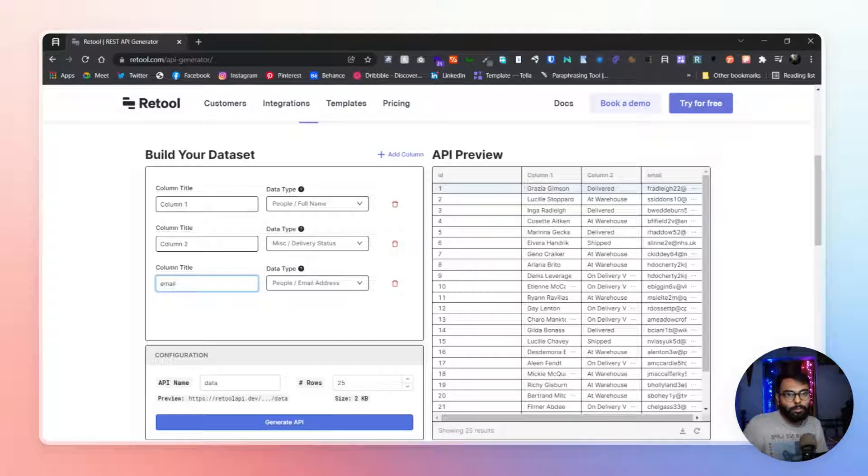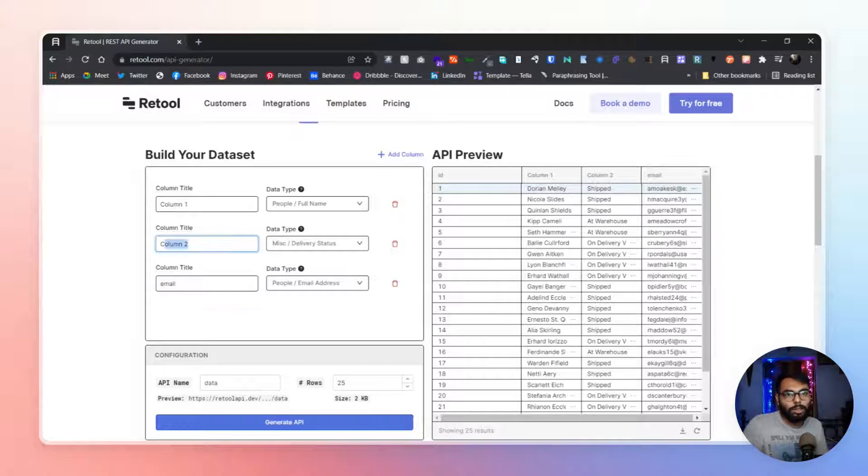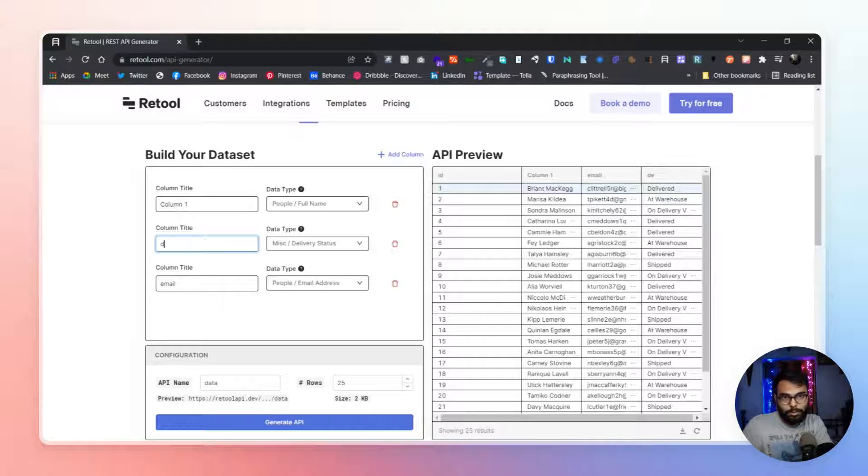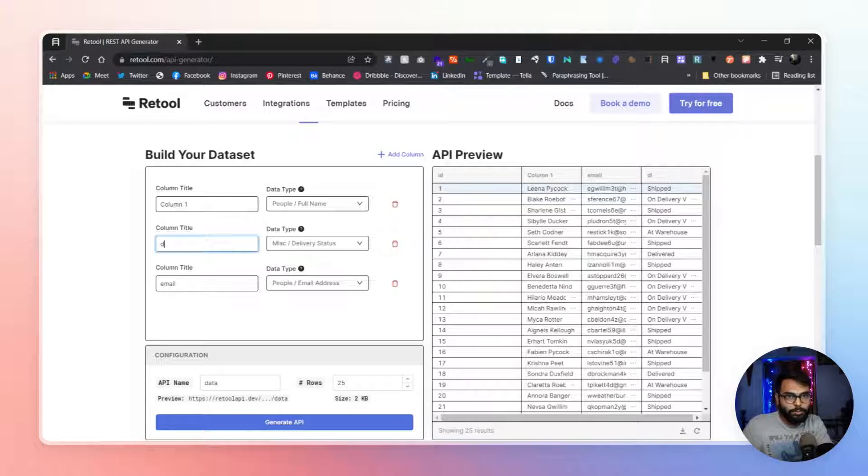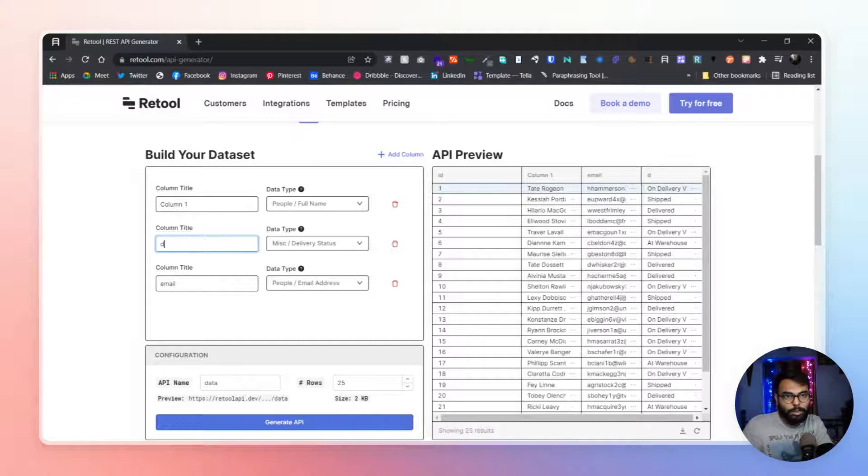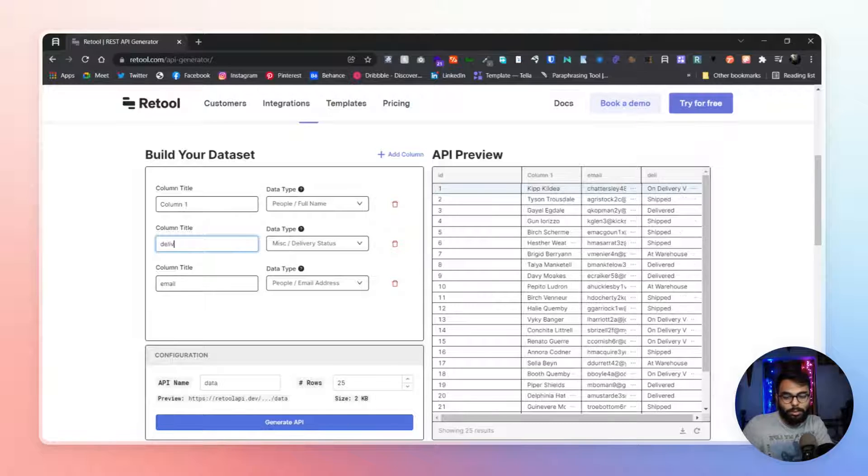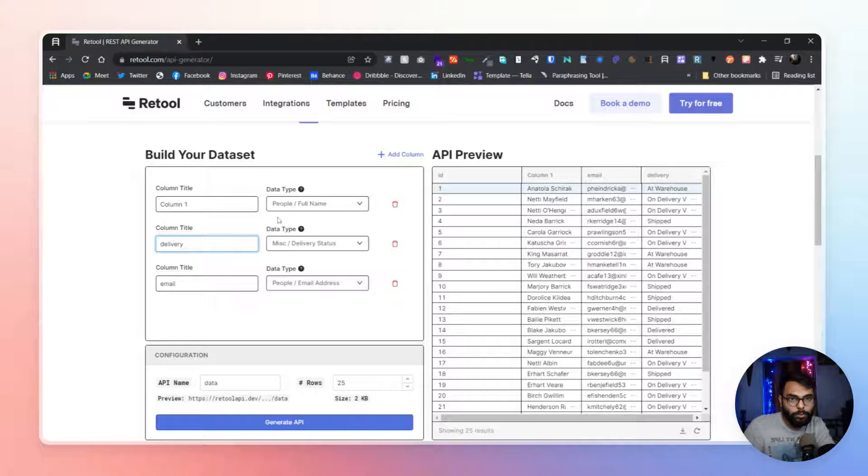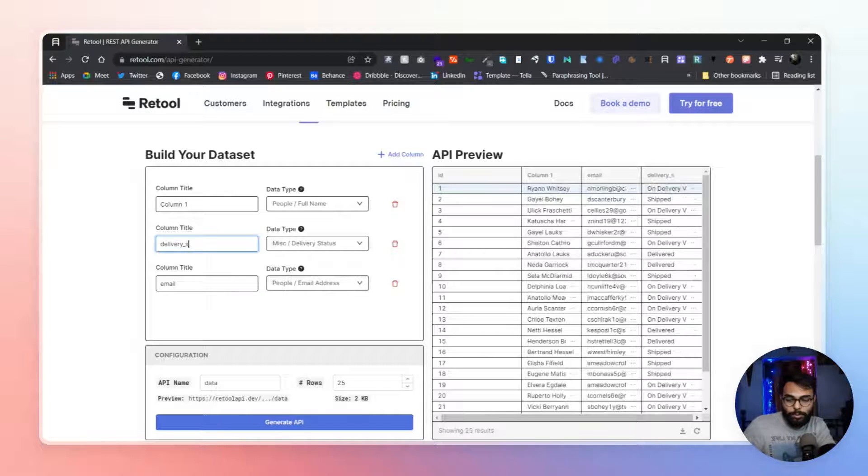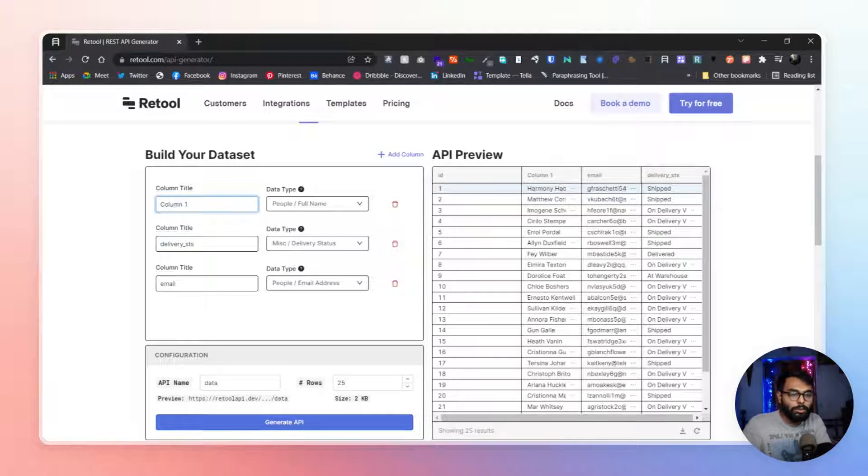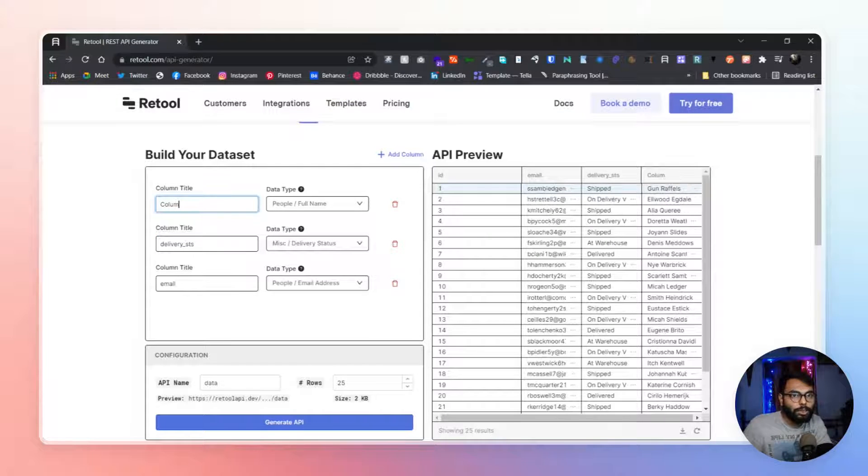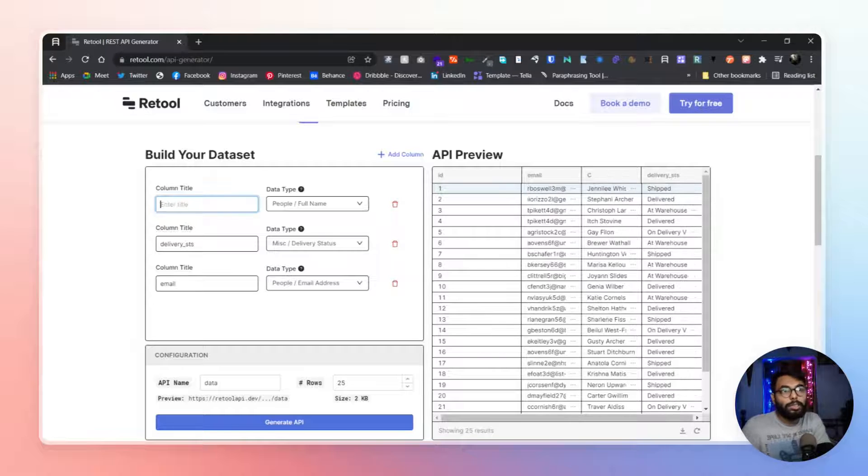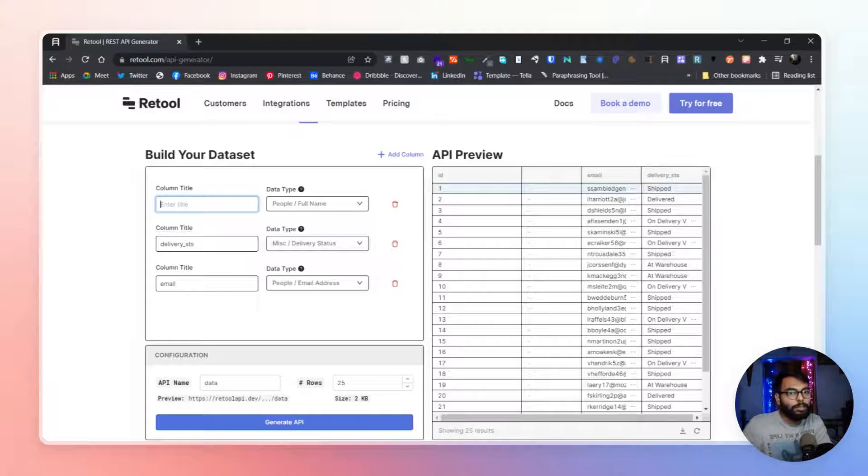It updates really slow because in every keystroke it is updating the whole database. That's why you can't process it quickly.